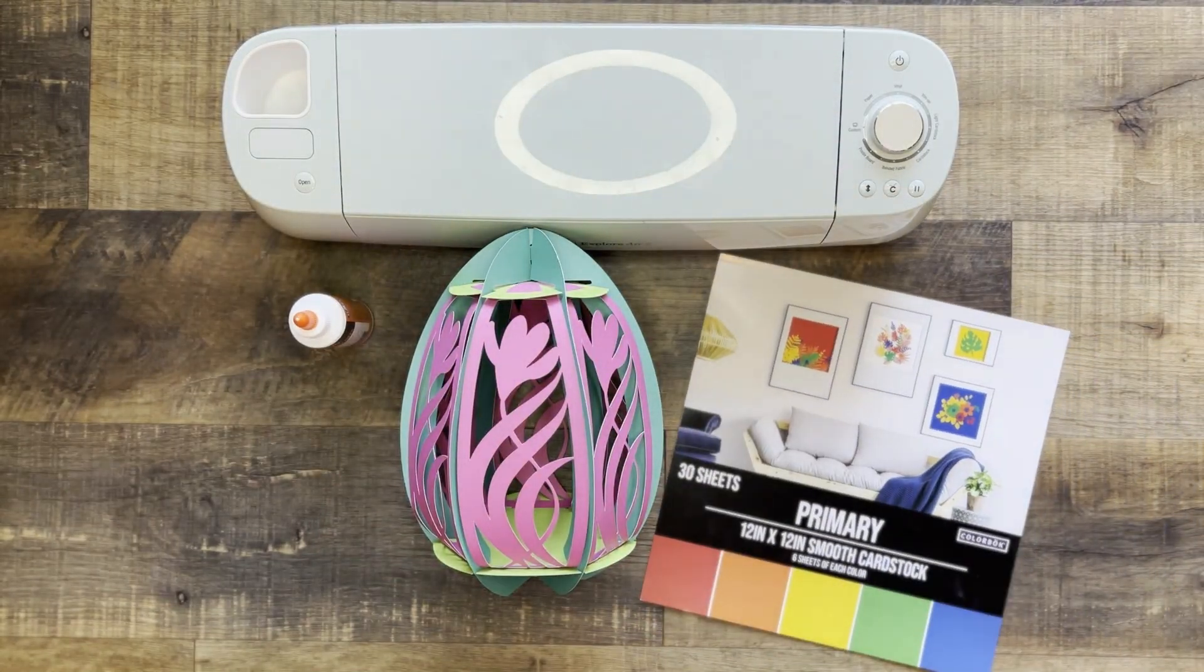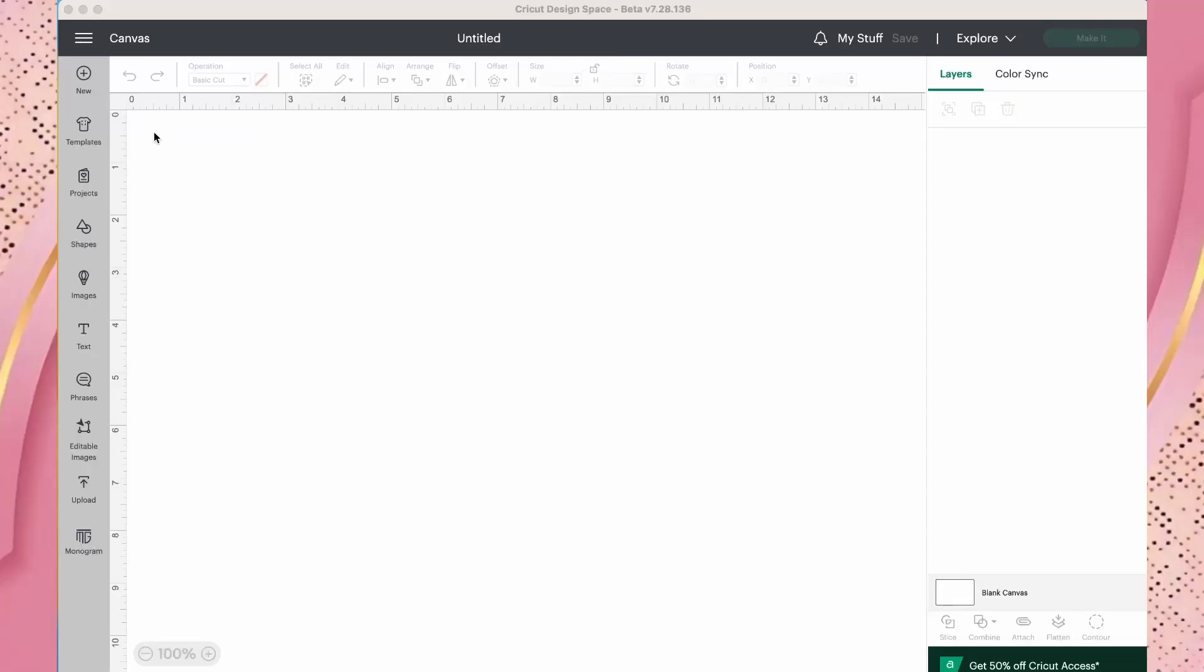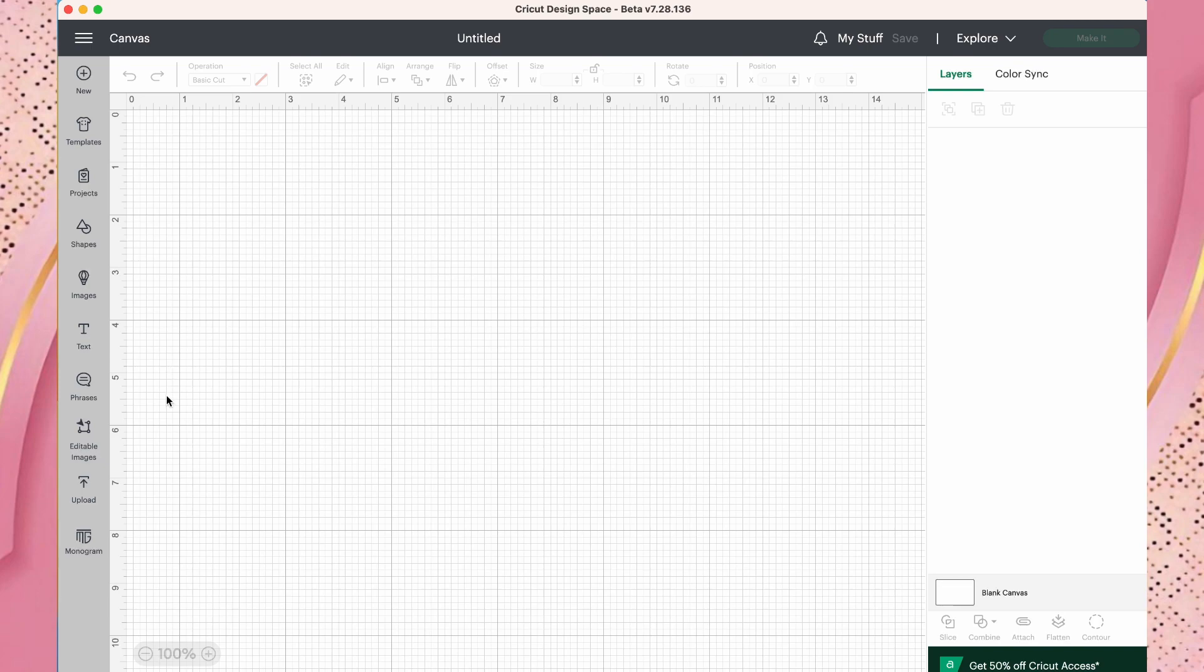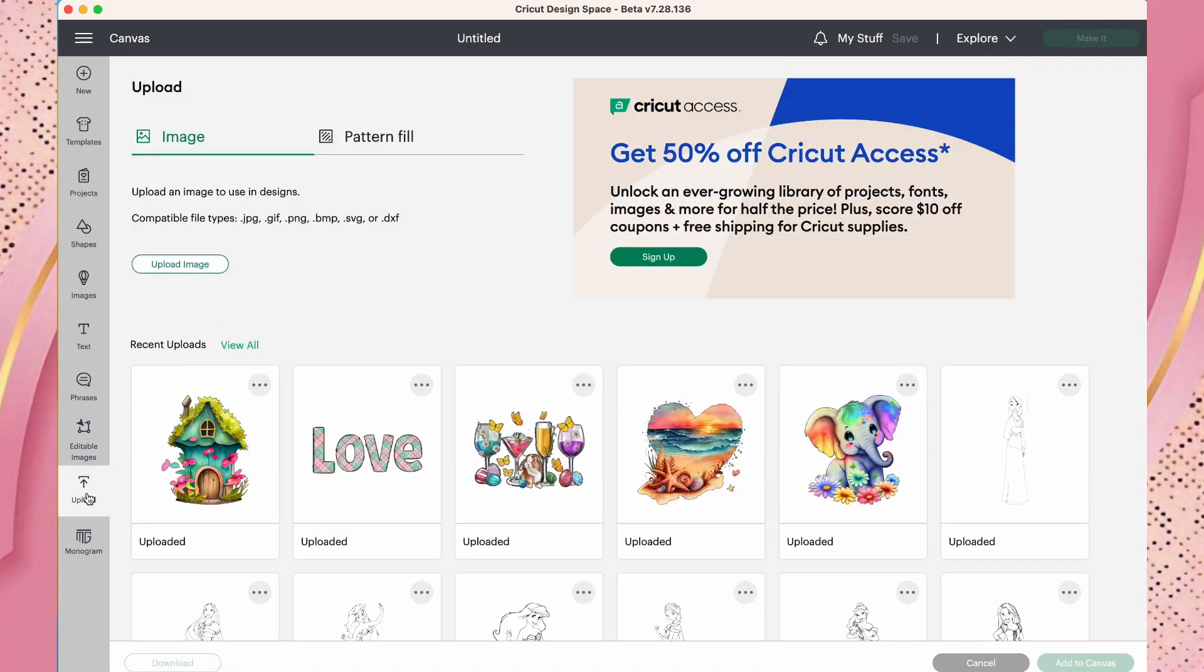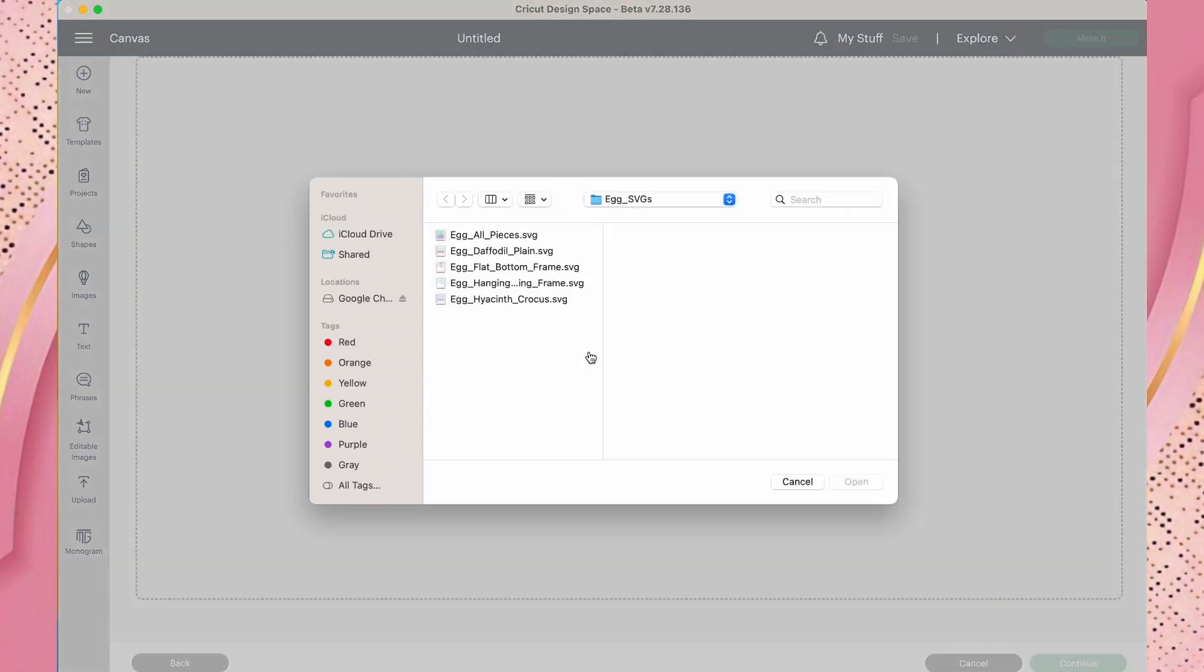Let's head on over to Cricut Design Space and start the process. New canvas up. I'm going to put my grid on. And then to upload your file, you're going to go over to the left sidebar here, click upload. You can see I have some things already inputted here, but you'll go to upload image, go to browse.